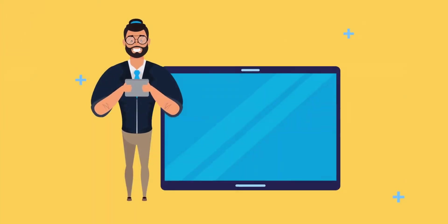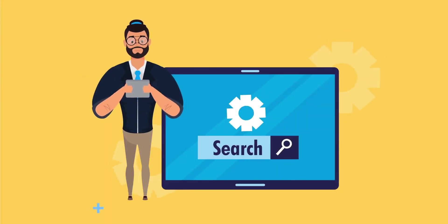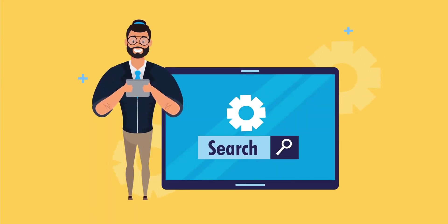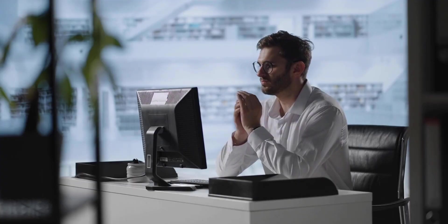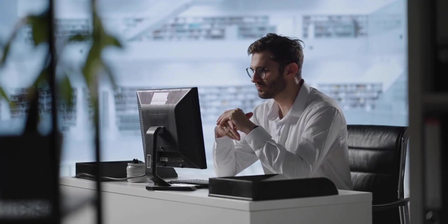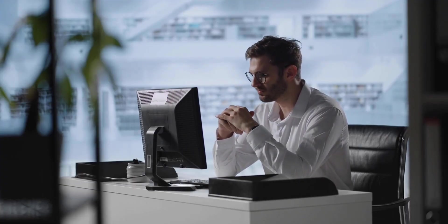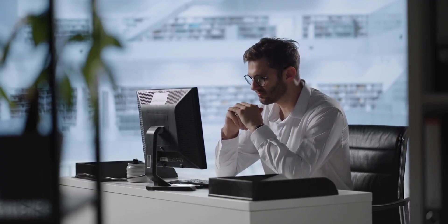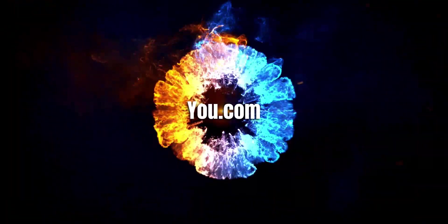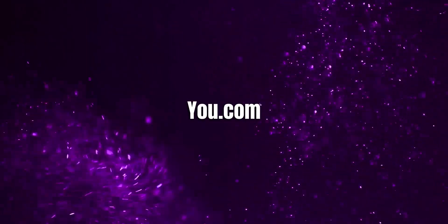Have you ever wished for a search engine that truly understands your needs? A search engine that provides you with the most relevant results and empowers you with full control? Well, your wish has been granted with You.com.